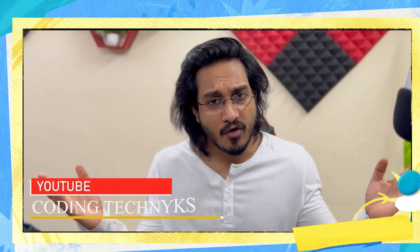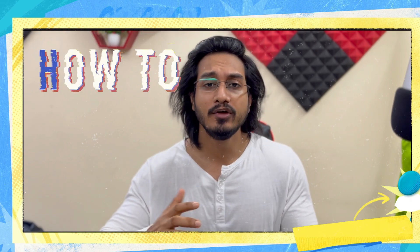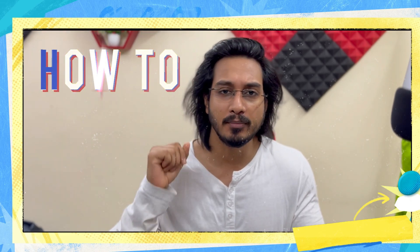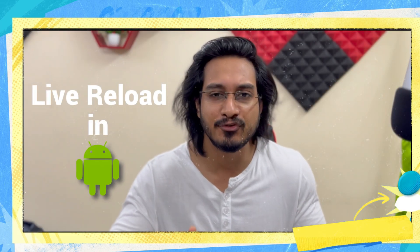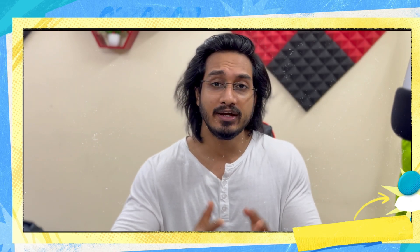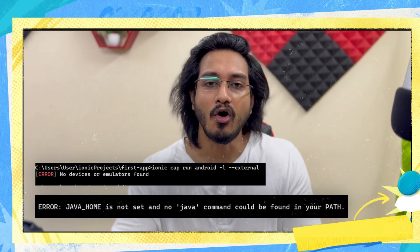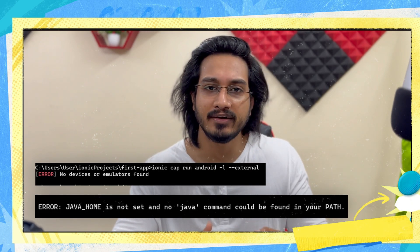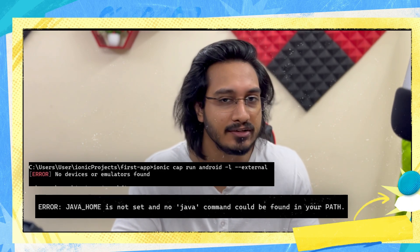Hello friends, a very warm welcome to Coding Techniques. Today I'm going to teach you how to resolve the problem you're facing with live reload in Android. It's basically related to errors for Java Home or other errors where you're not finding the emulators. Let's resolve that in this video.